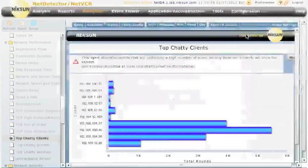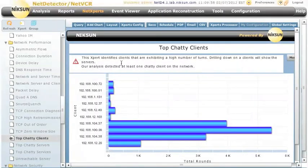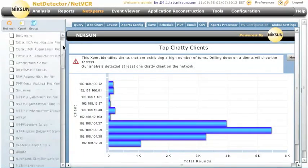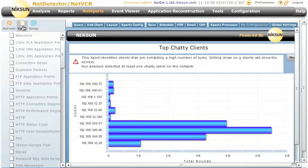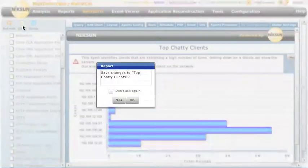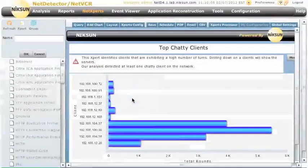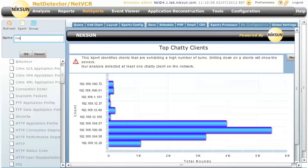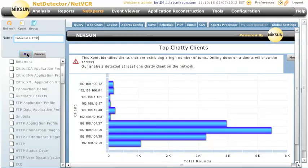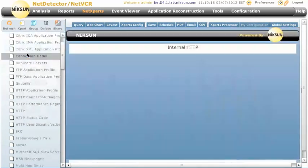Now, you can also go in and define your own NetExpert. To do that, we go up to the Expert icon up here, and we're not going to save those changes. And we're going to call this one Internal HTTP.